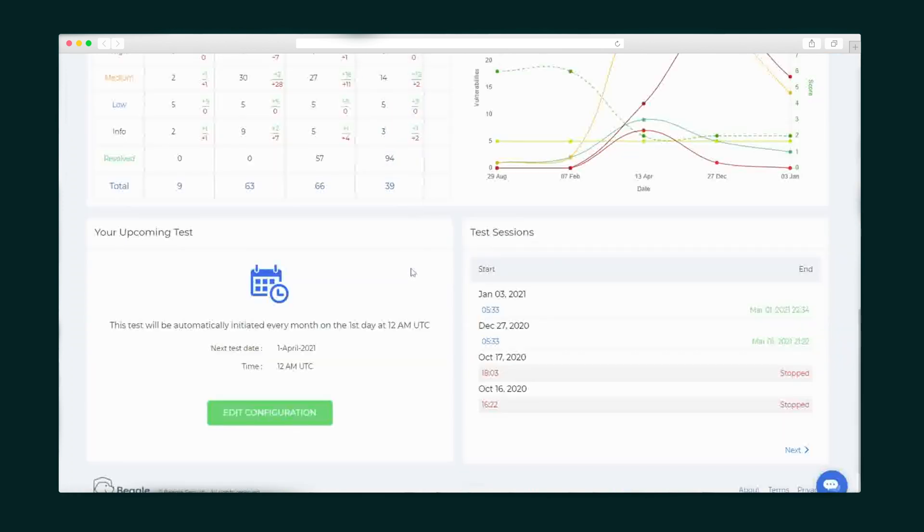If you have any other upcoming tests for this site, that'll show up down here along with a record of all the previous test sessions.